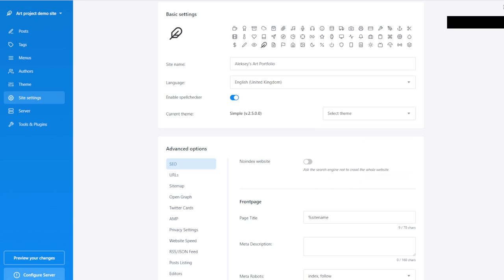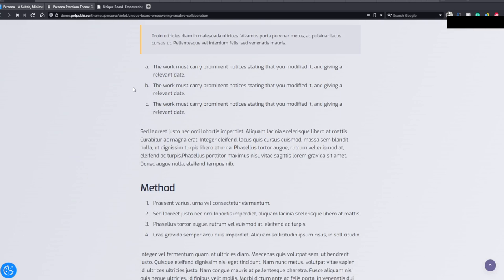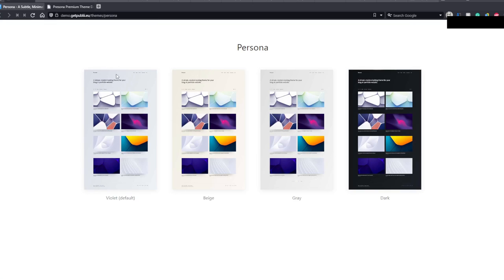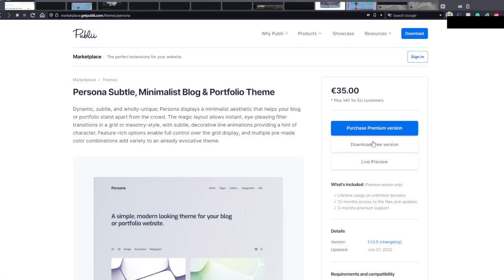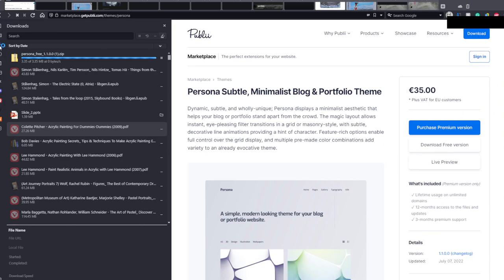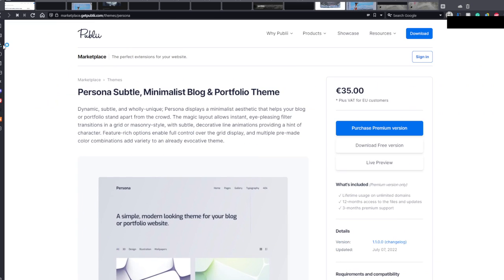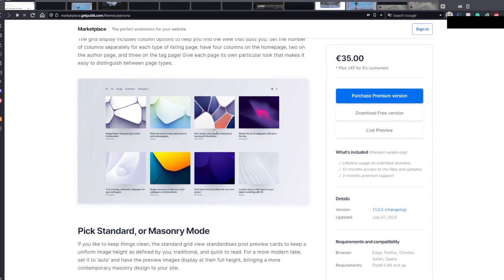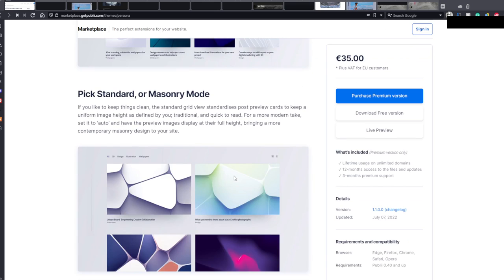I can download the free version. Let's see where the download goes — it's still downloading. So the free version — I have no idea what would be the difference between the free and paid versions. We will find out. Probably the live preview was for the paid version. It's going to be very interesting to see the difference. And it is here — Persona Free. I'm just checking.